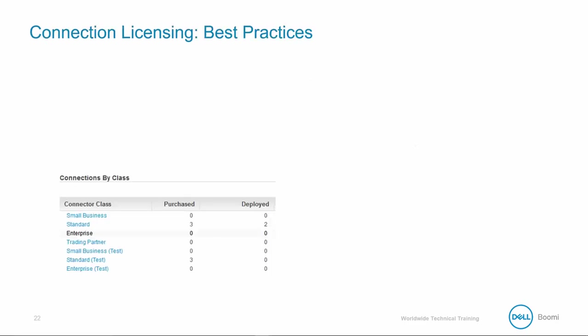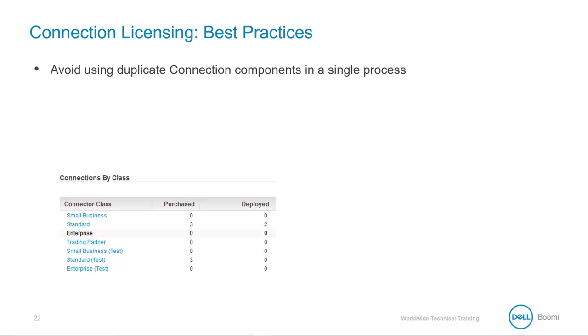To prevent running out of licenses when trying to deploy new processes in your account, avoid using duplicate connection components in a single process. Even though they may contain the same login info, they'll still eat up your license count.